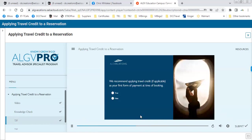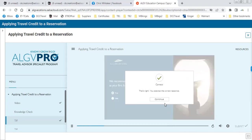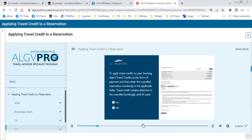Quiz: we recommend applying travel credit as your first form of payment at time of booking — true. To apply travel credits to your booking, select travel credits as the form of payment and enter the canceled reservation number in the applicable field. Travel credit remains attached to the canceled booking until it's used — true or false? True. Correct!